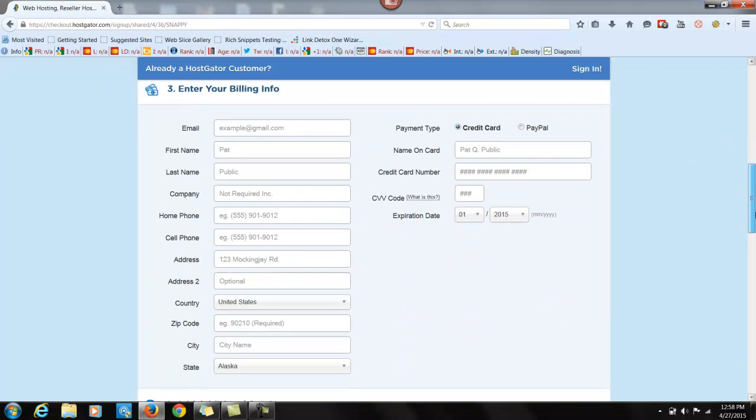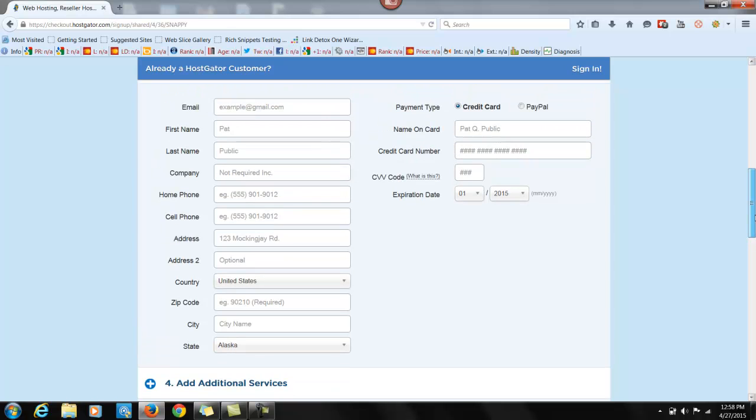You're going to enter your billing information. Pretty self-explanatory. You can pay with either credit card or PayPal.